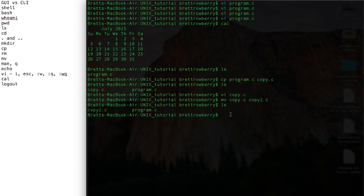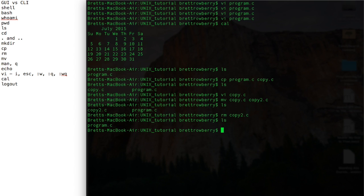But there's copy2. So kind of a funny thing there. Now I can remove a file by typing rm. So let's remove copy2, and you see that it's no longer there.